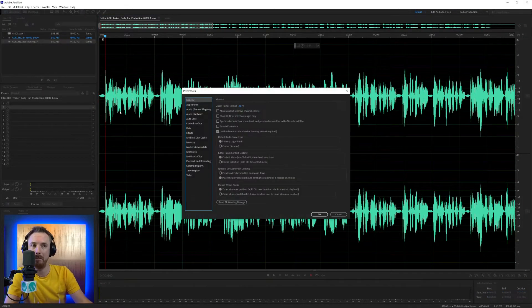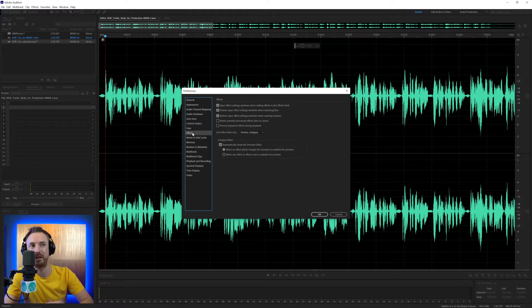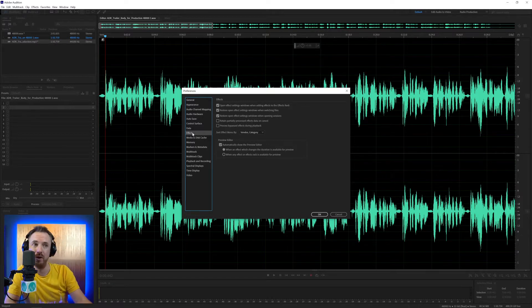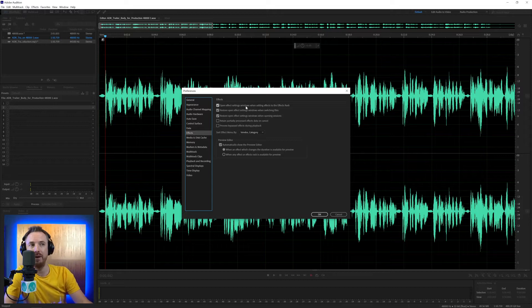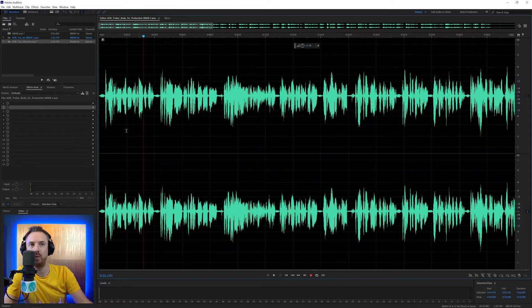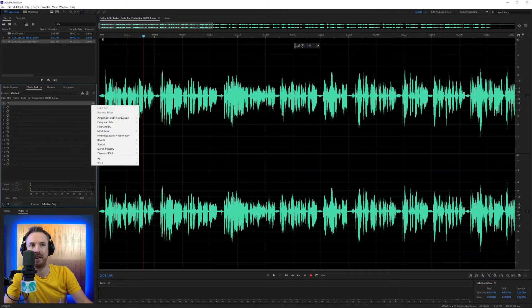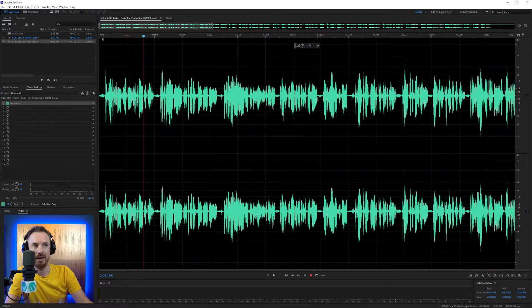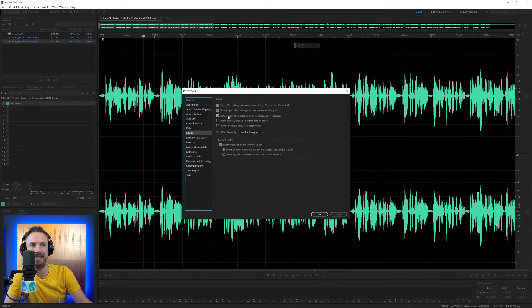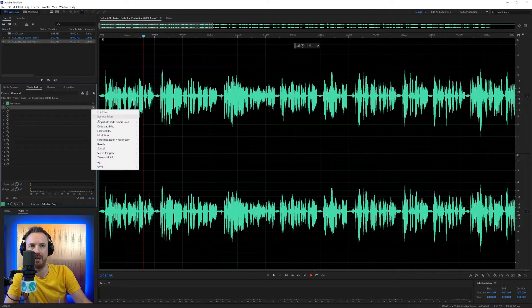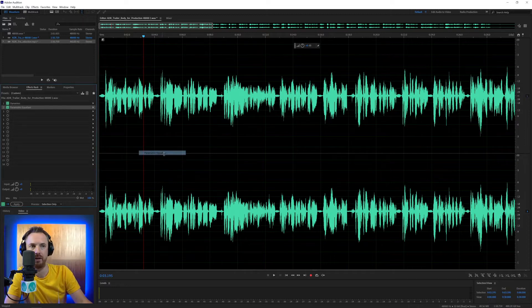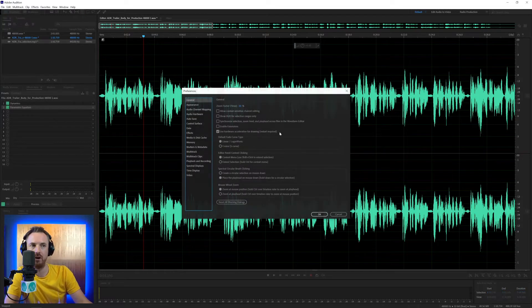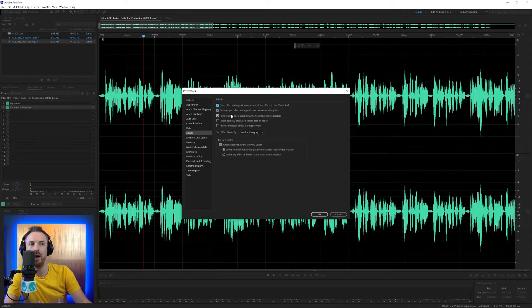But now let's hop back in and look at effects because this is a really interesting menu and it's going to help you with a lot of your effects you're using. First one, open effects settings window when adding effects to the effects rack. So that means when I go here and add an effect, like, for instance, amplitude and compression dynamics, boom, it opens the window. If, of course, I untick this in my effects menu, let's click OK there. Do that. Now, if I add another effect, filter and EQ, parametric equalizer, ah, no window. I have to double click to bring that up. OK, so generally I'd advise leaving that behavior as ticked. It's a very handy one.